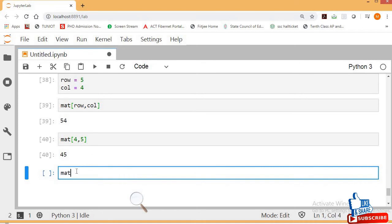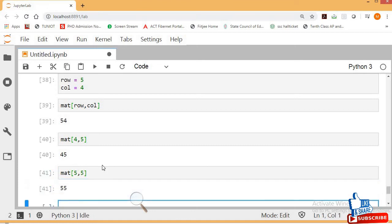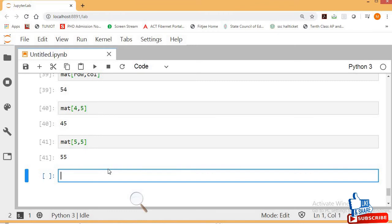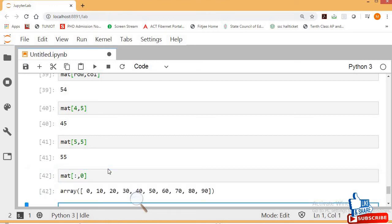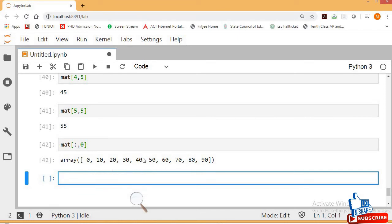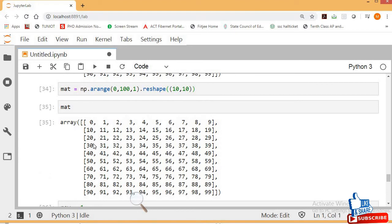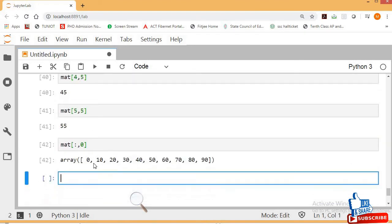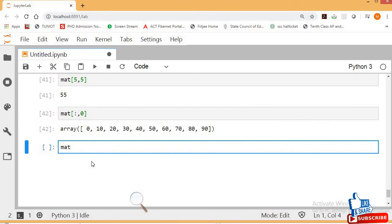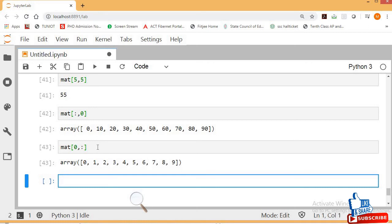Now I want all elements of a column or a row. For the 0th column, use NMAT[:, 0] and press Shift+Enter — you get all elements of the 0th column: 0, 10, 20, 30, and so on. For a complete row, use NMAT[0, :] and press Shift+Enter — you get all elements of the 0th row.